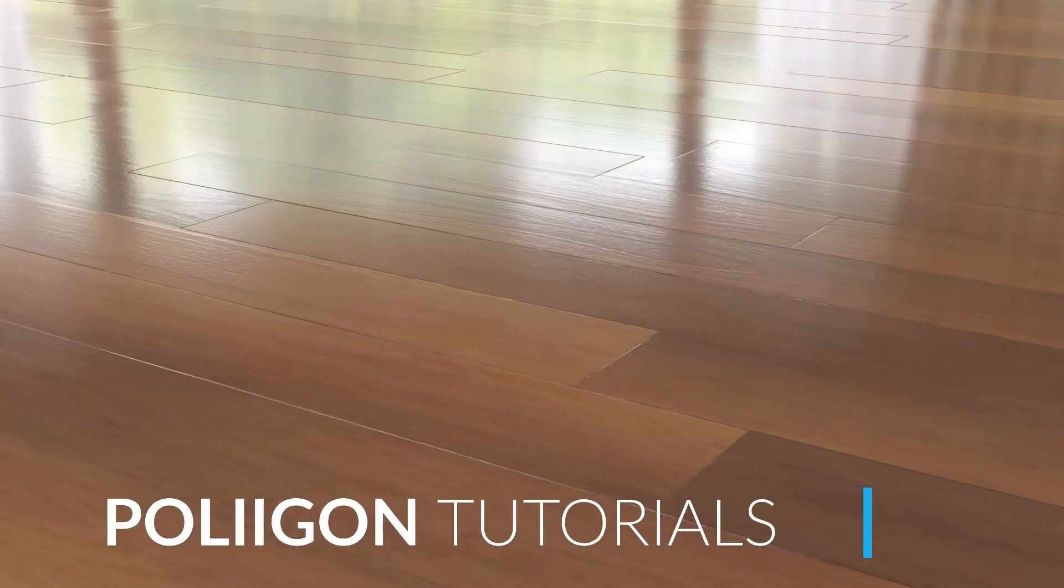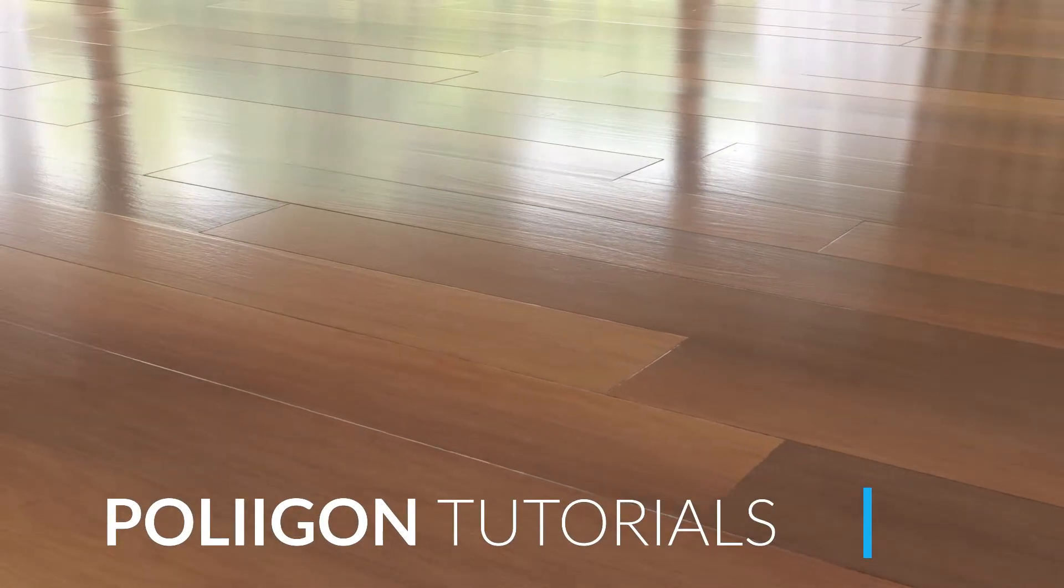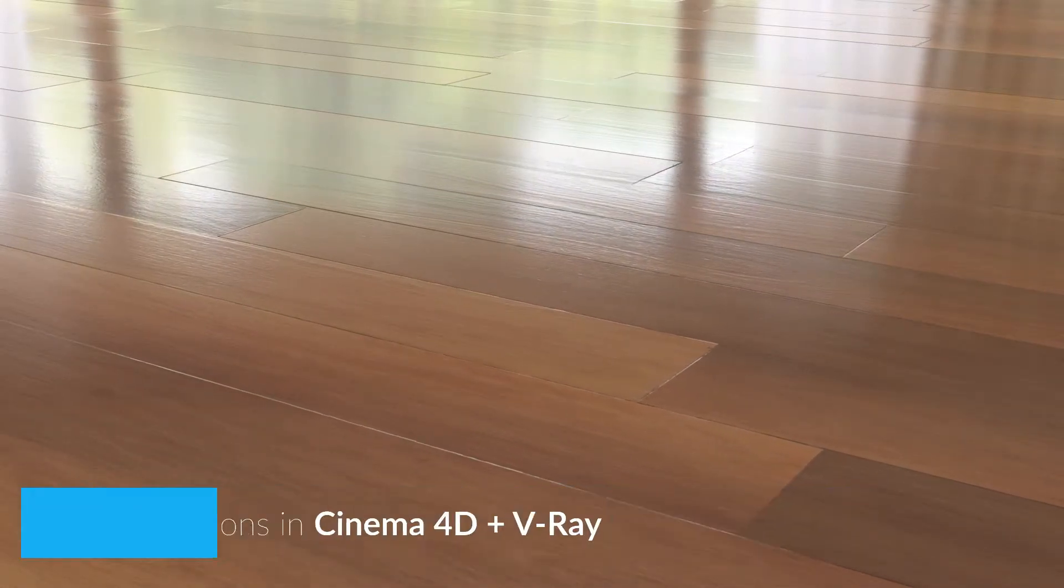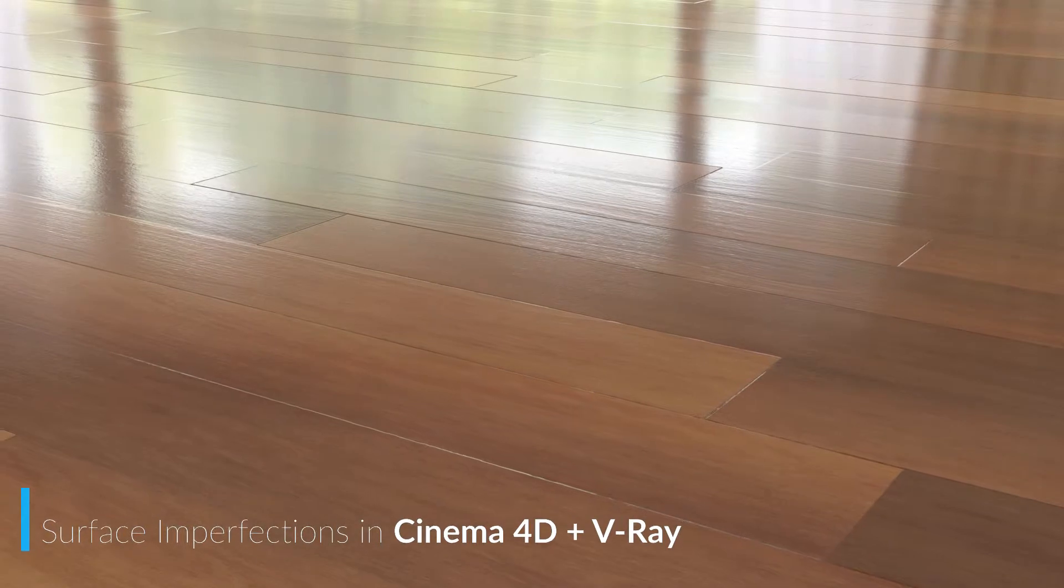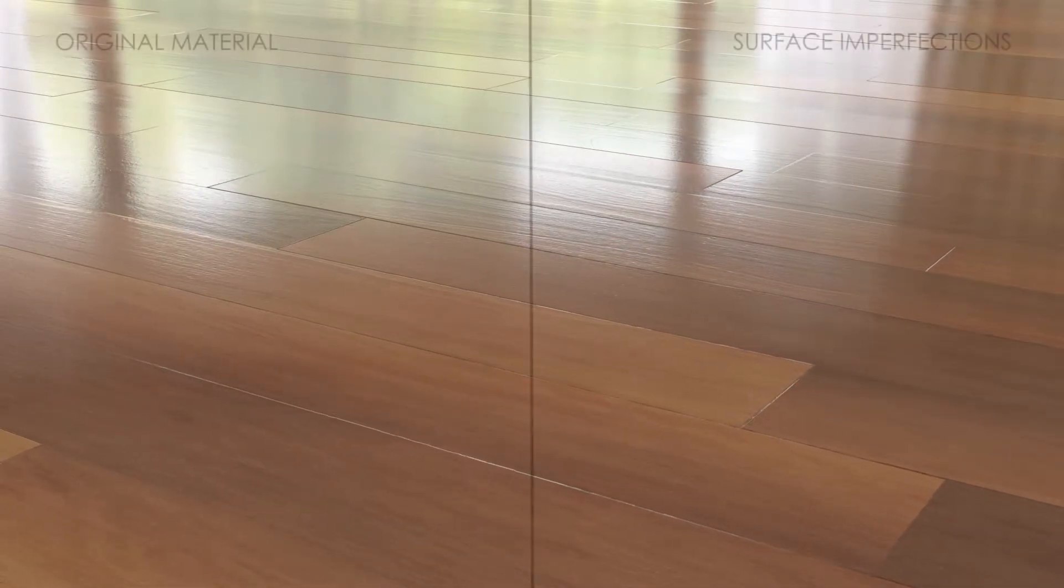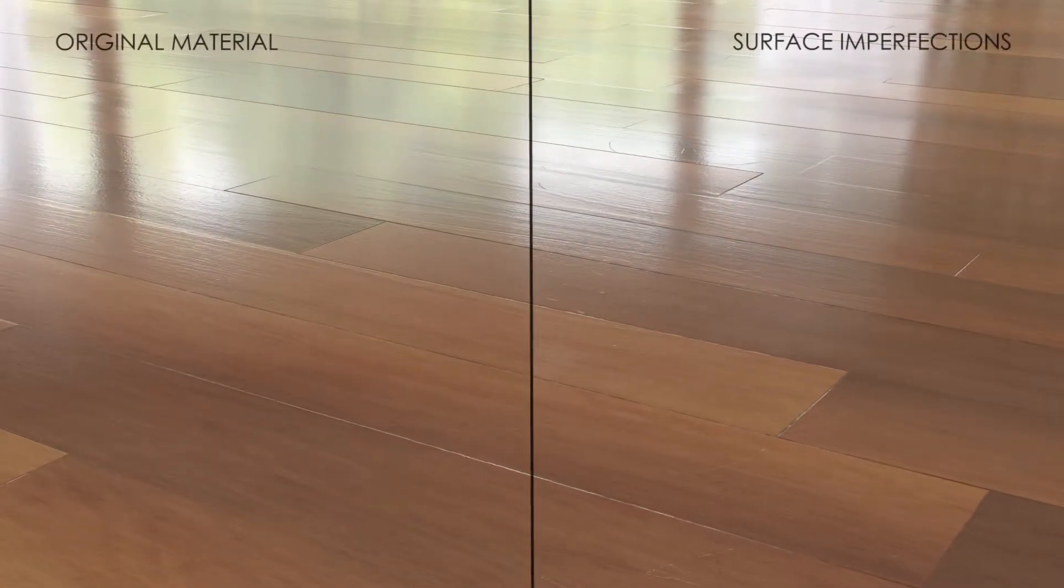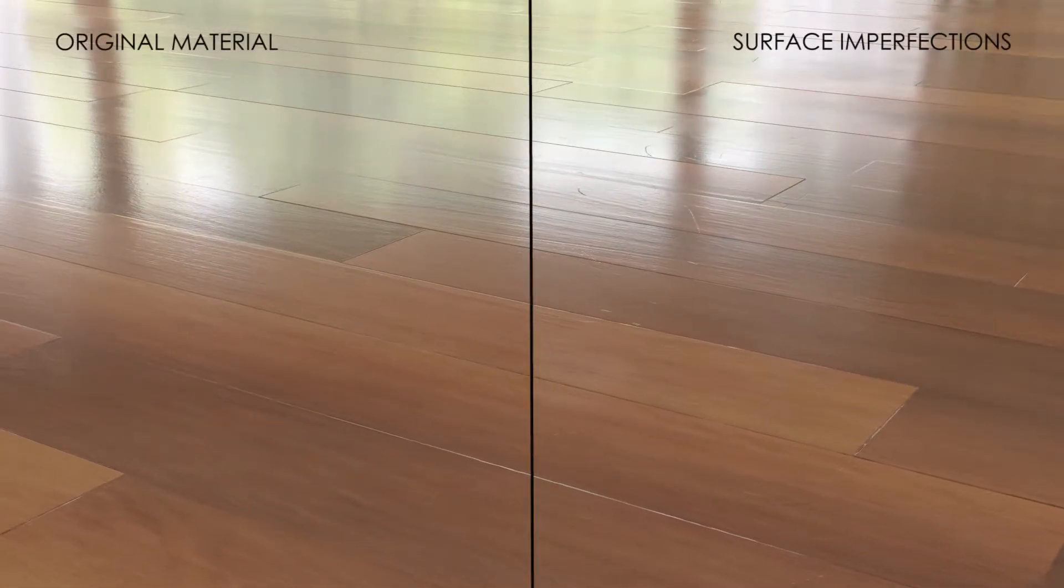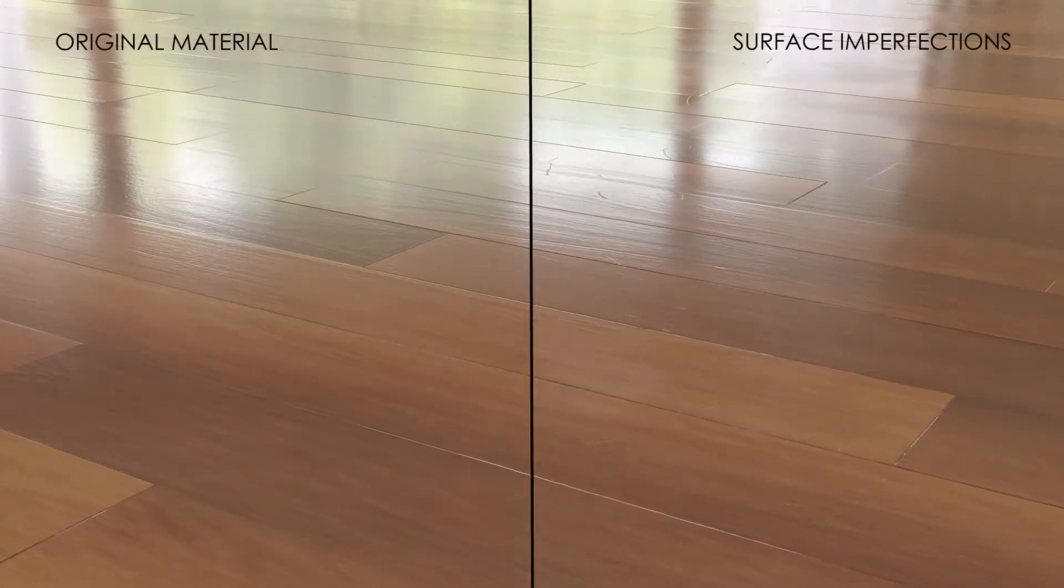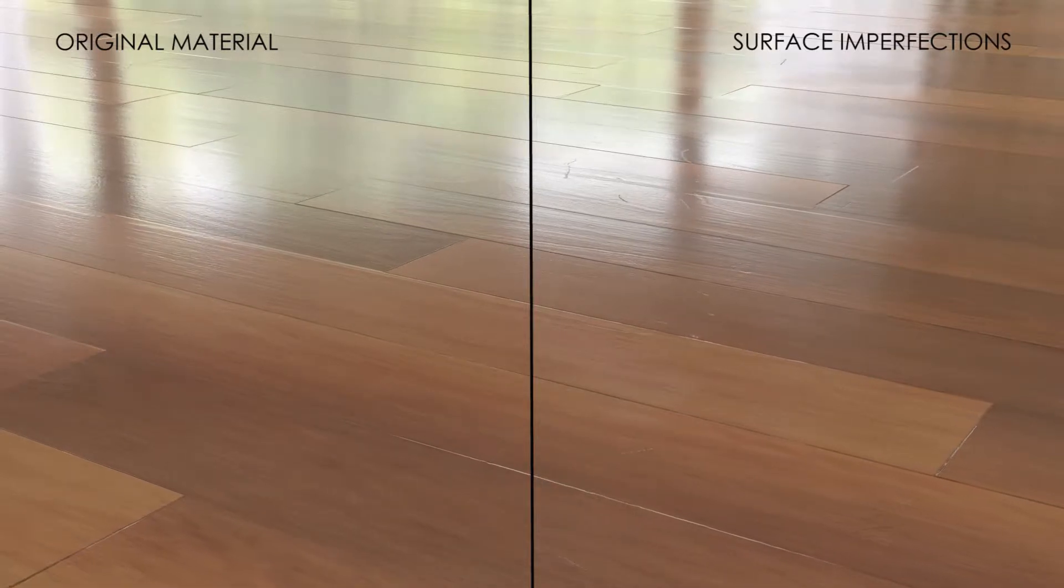Hi, Bill Barber from Polygon here. In this video we're going to take the wooden floor material that we made in the last video and add in some surface imperfections, namely some smudges and scratches, to give our floor a more realistic, lived-in feel.